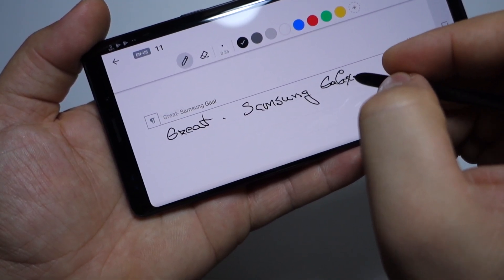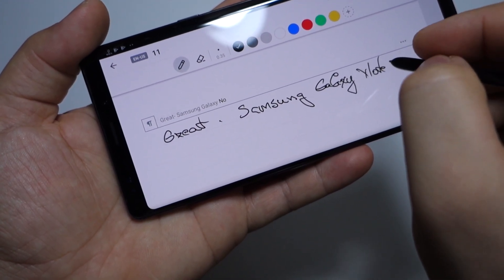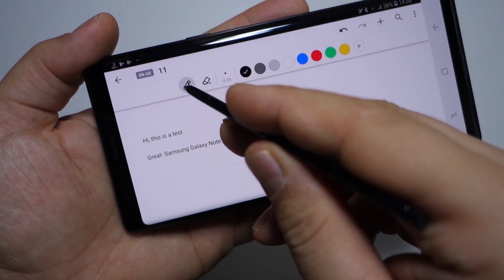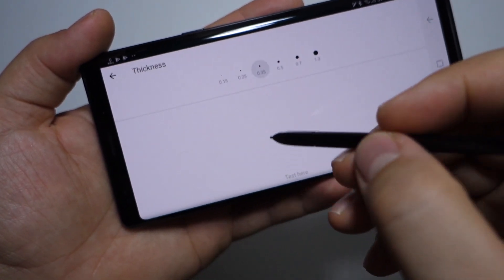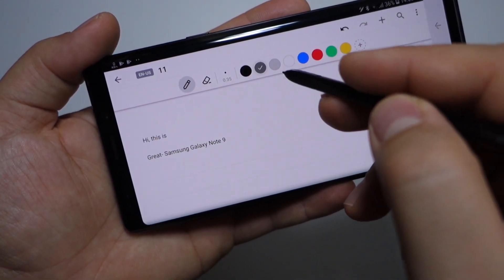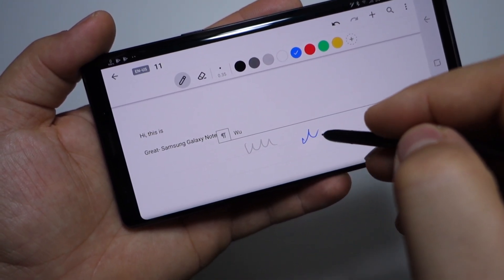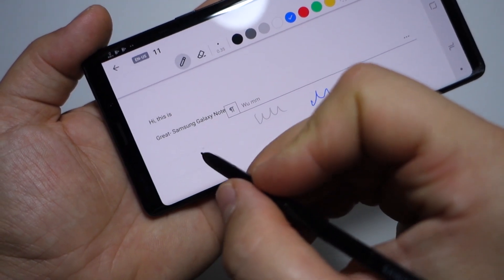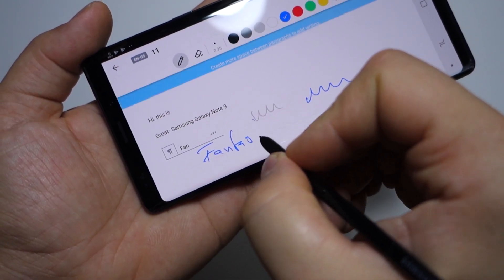When you write something wrong, just draw over it and it will be deleted. As you can see, if you have this amazing S Pen it's wonderful. You even have features like selecting the thickness for your pen, selecting colors easily on the upper side, and those undo buttons — that's great.